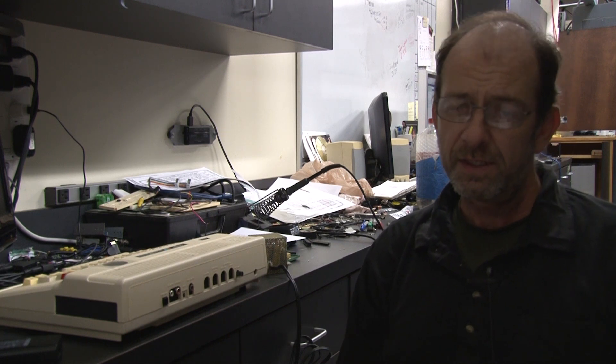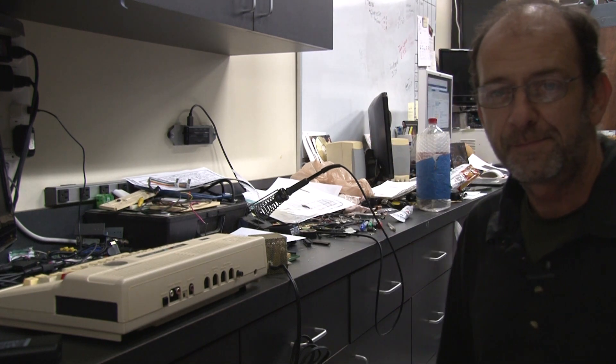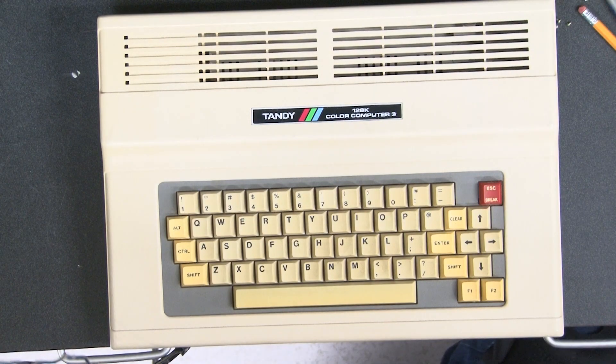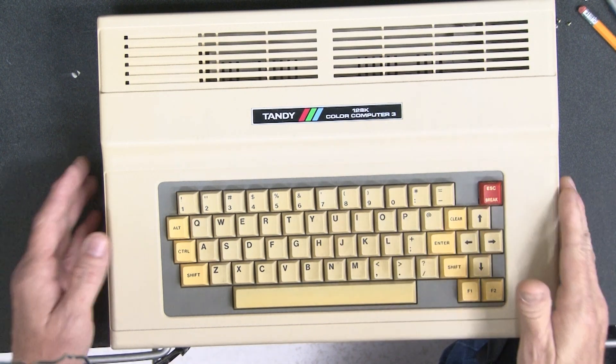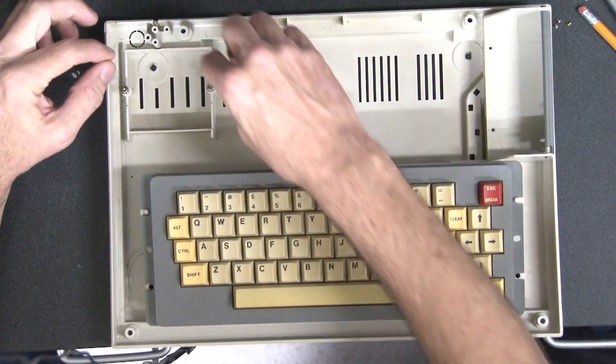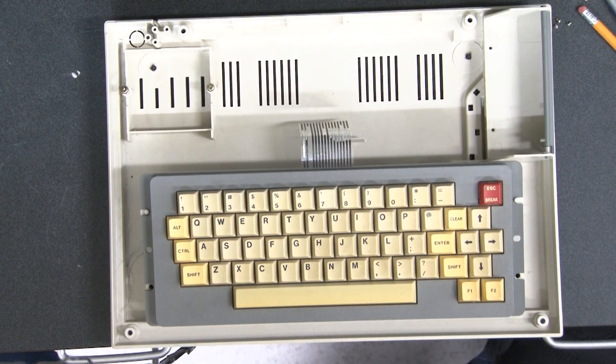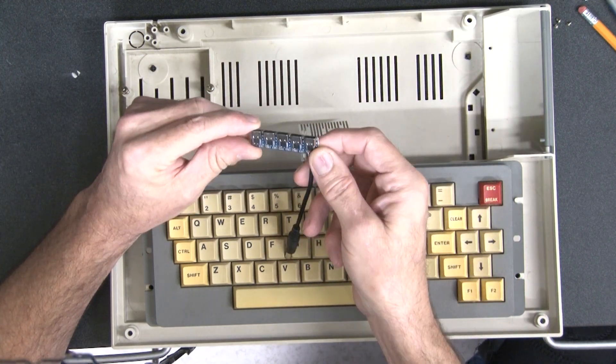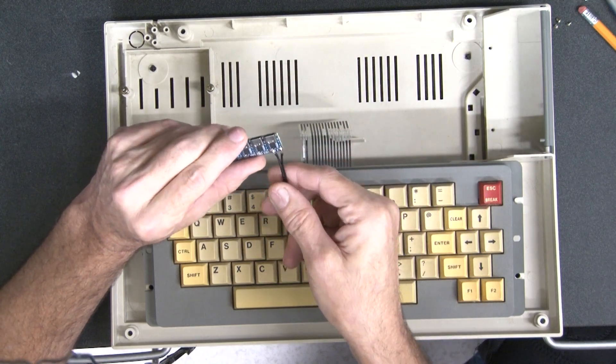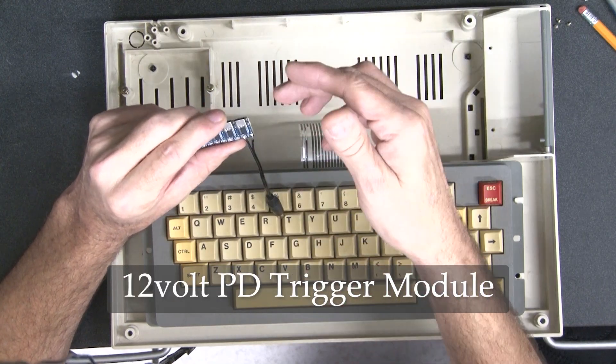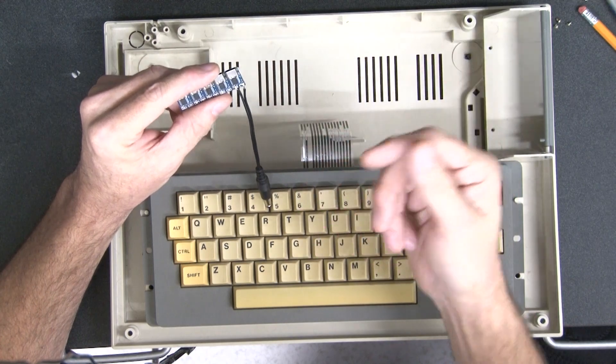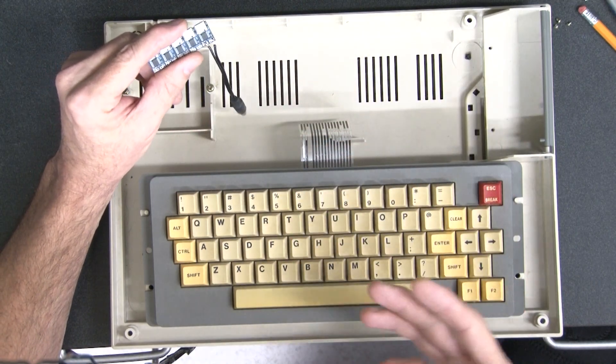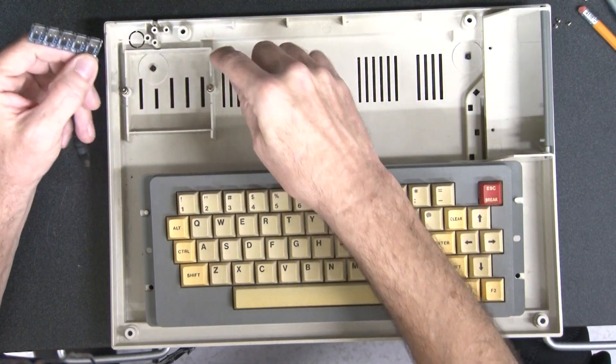All right, so today we're going to talk about converting a CoCo to run off of DC. I've already got basically all the guts out of this, including the transformer and power cord. So what I have here is a PD dummy module. I've got five of them and they all came as a single board. This is a PD dummy module, so you get a PD power supply, plug it into this USB-C and it'll output whatever voltage you set it for: 5 volts, 9 volts, 12 volts, 15 or 20 volts. Basically what we need to do is figure out how to mount this right there where the power cord comes out.